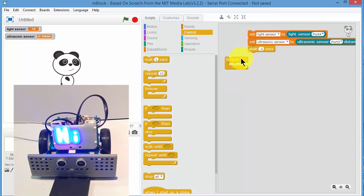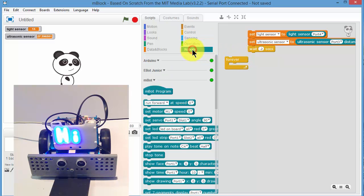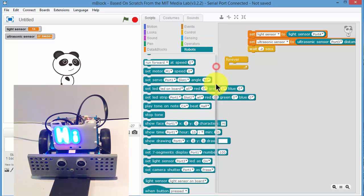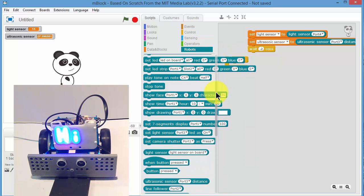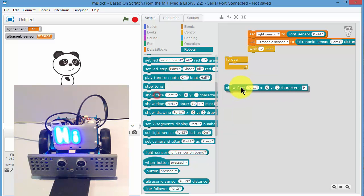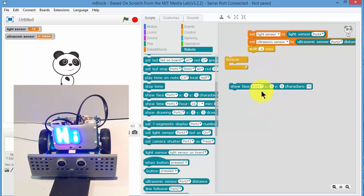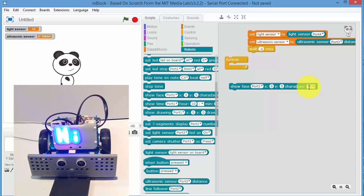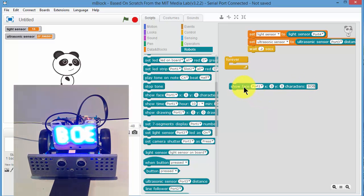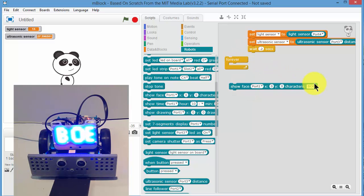Now let's test the outputs. So if we go to Robots, let's test the screen firstly. Show face. We have the screen connected to port 1. Let's put Bob on it. So we'll send the command Bob, and we can see Bob.